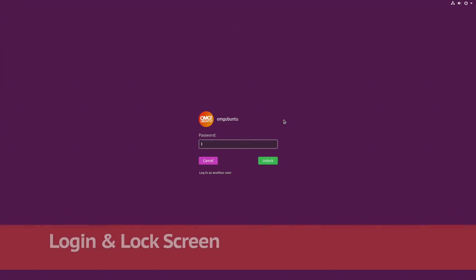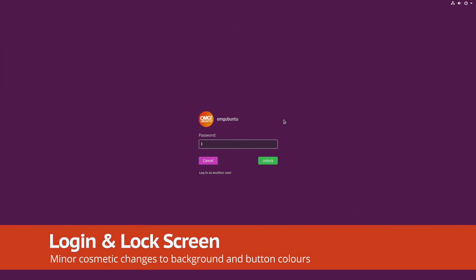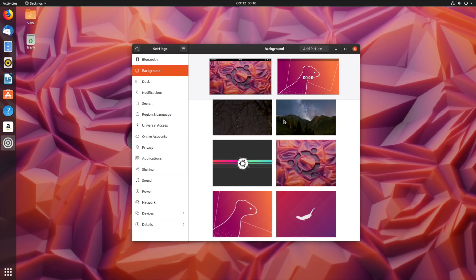Notice anything different? Well, you might do, because the look of the login and lock screen is now brighter and more colourful.